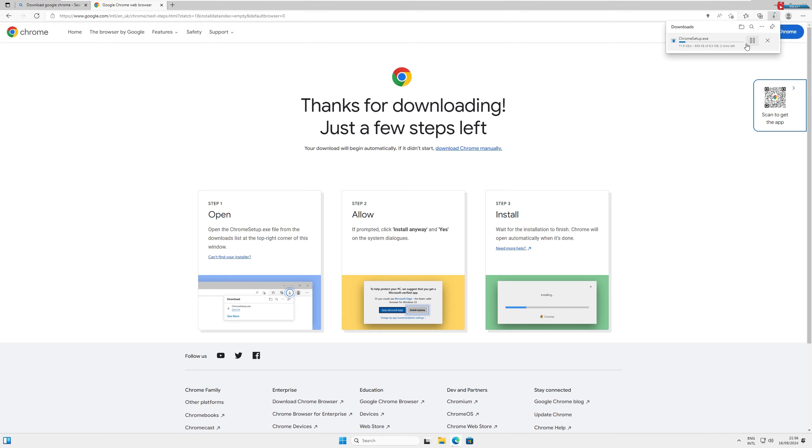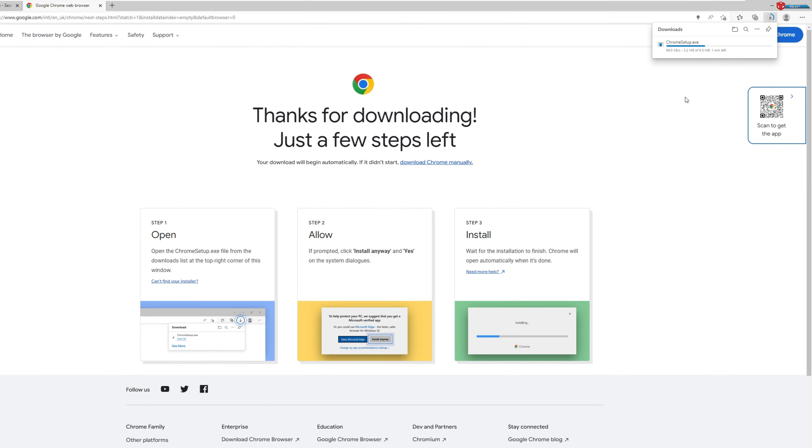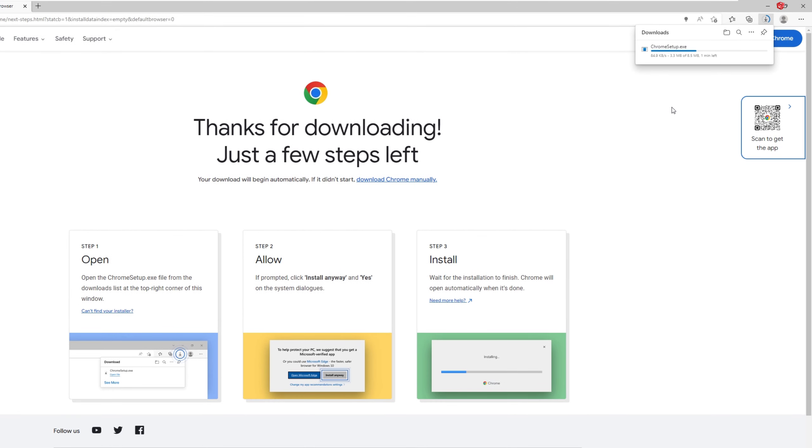Now, depending on your internet connection, the download might take a few seconds or minutes. The Chrome installer file is usually small, so it shouldn't take long.